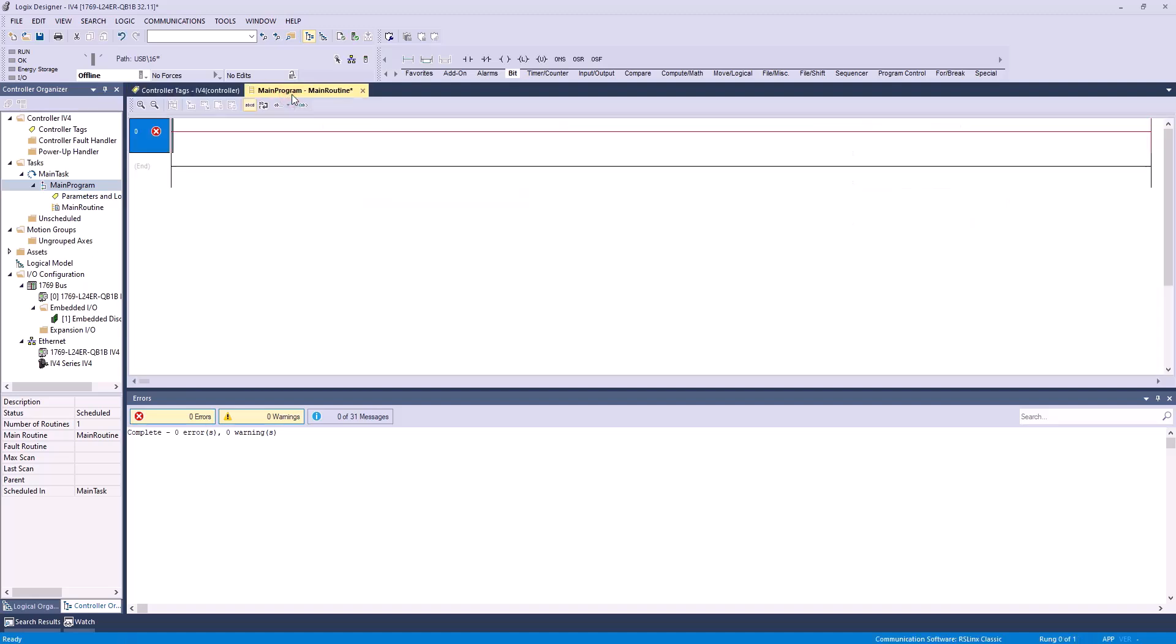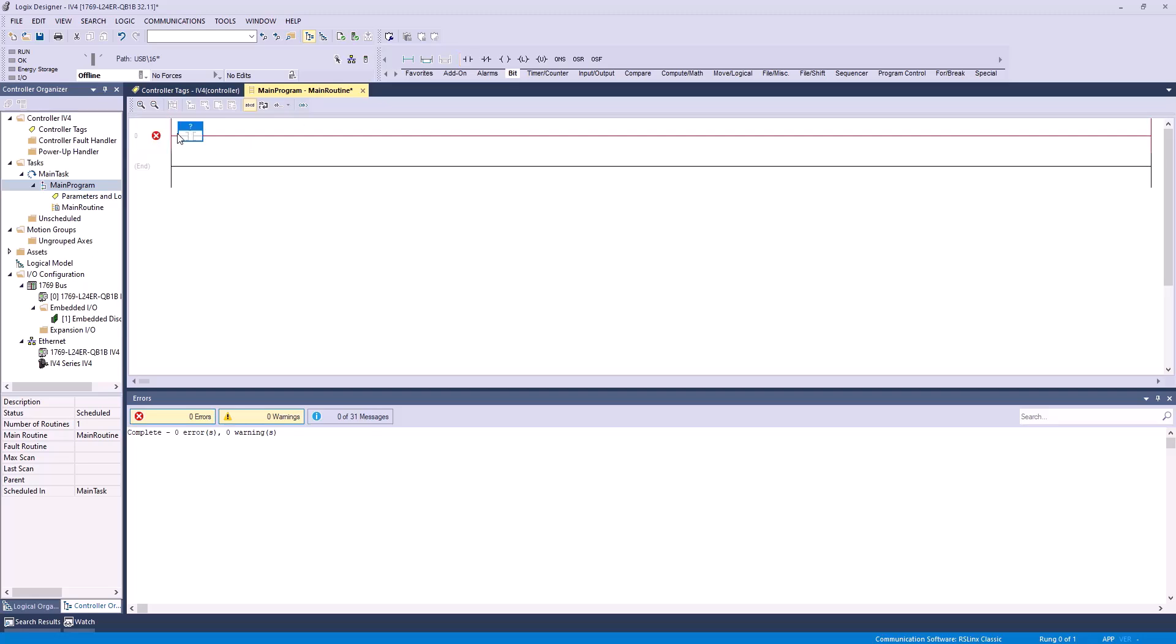Now that we have that set, we'll go over here to our ladder logic. You'll see it's empty, and I'll walk you through setting this up. First thing we do is examine if closed bit, and we're going to assign this to the value of that start bit that we created. As you can see, it should populate. Yep, start bool. Exactly right.